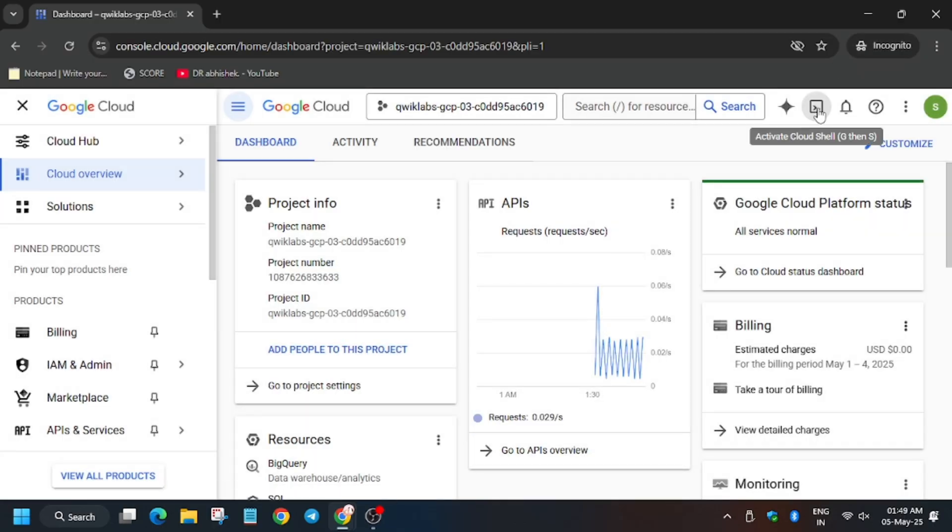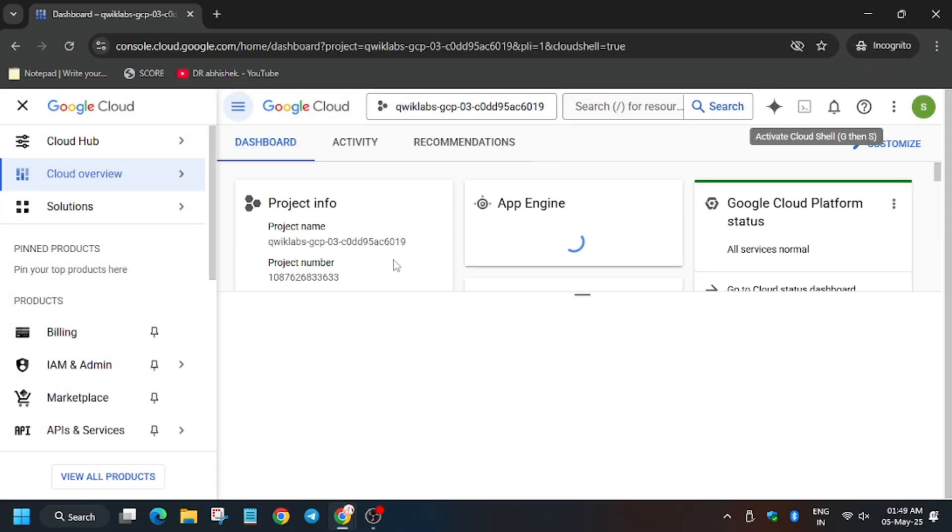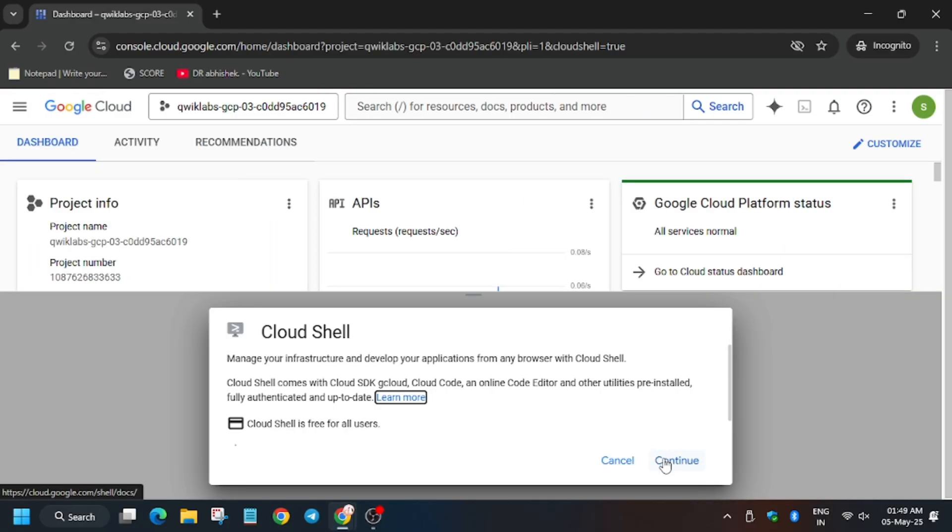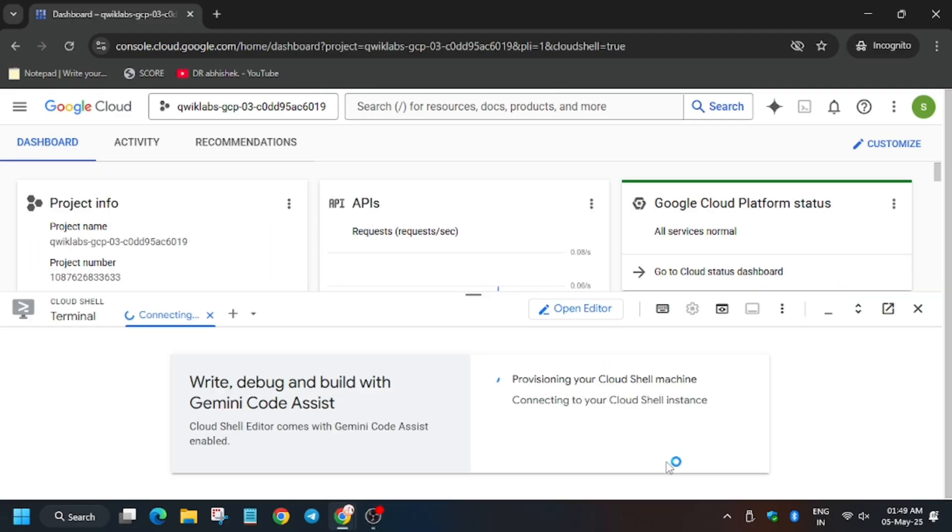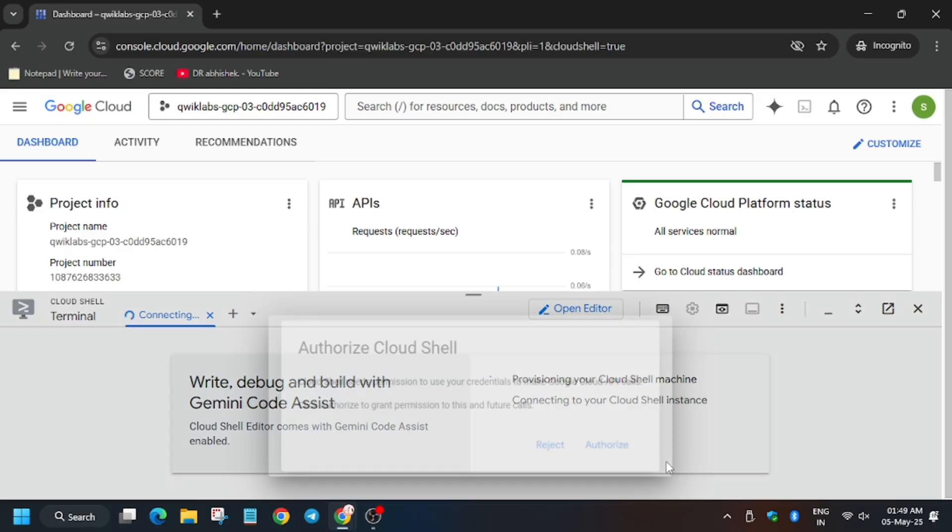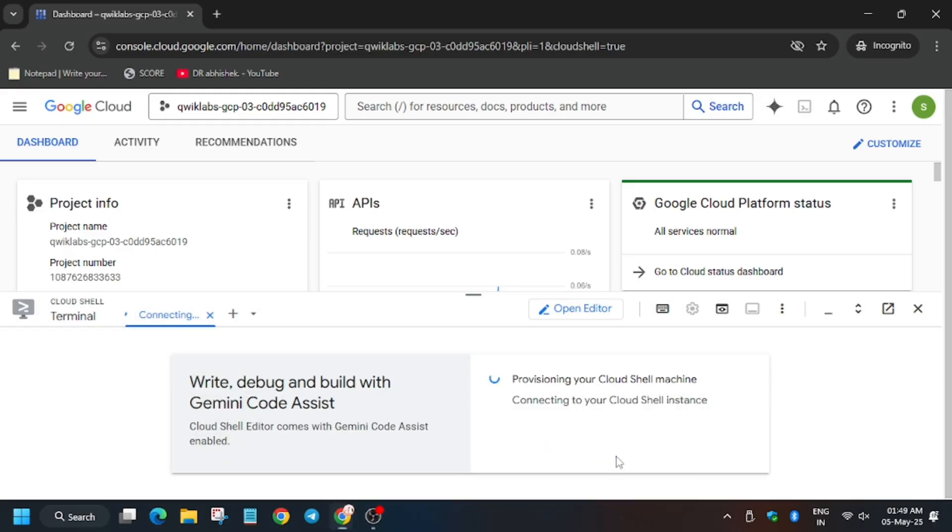Now we have to activate the Cloud Shell. Wait for the Cloud Shell to activate. Click on Continue and then click on Authorize if it asks.